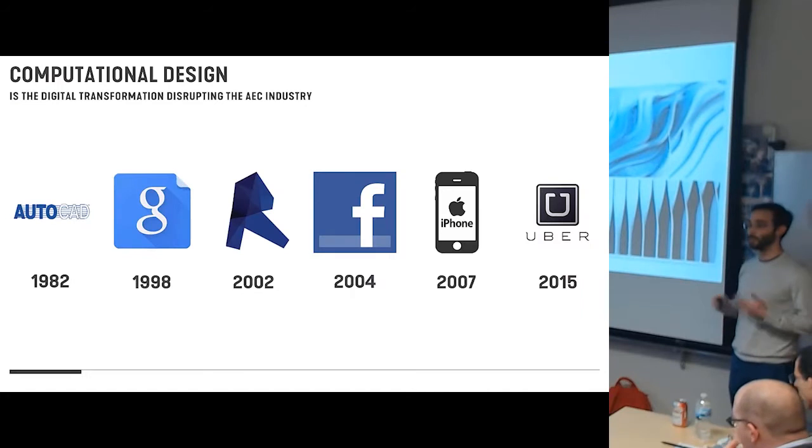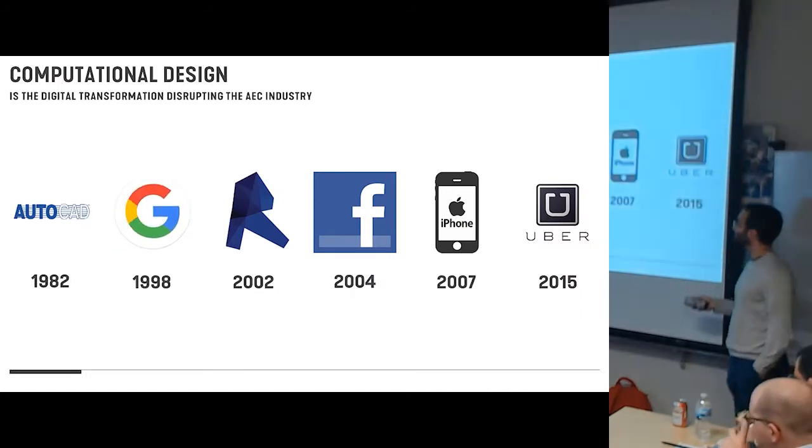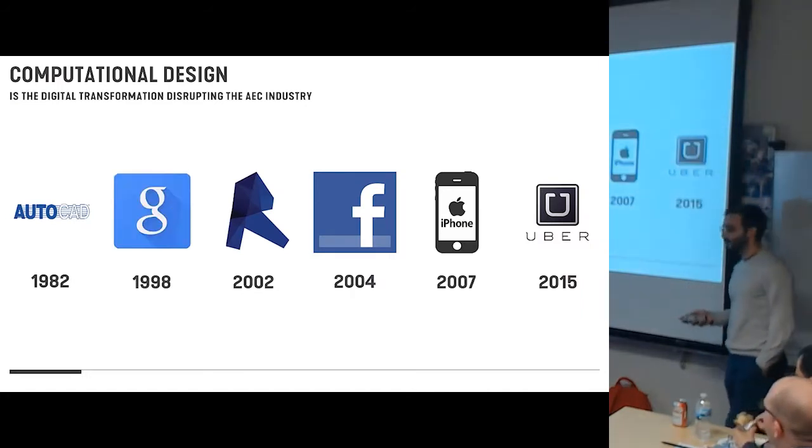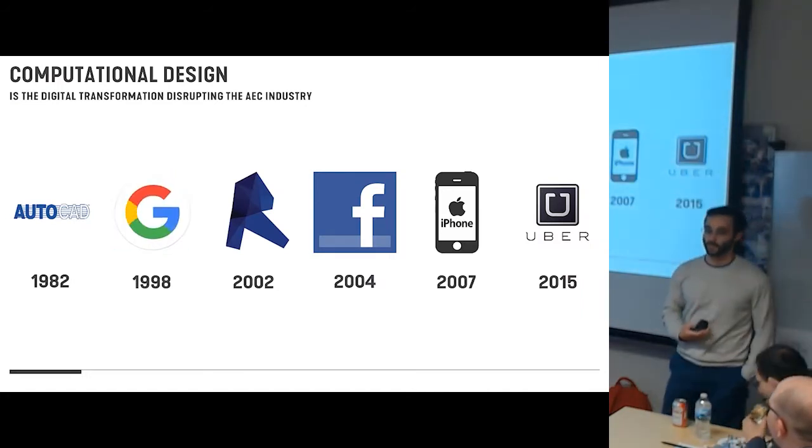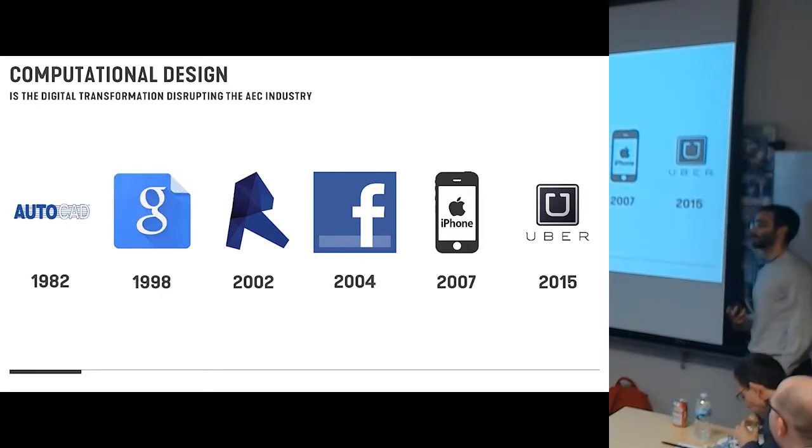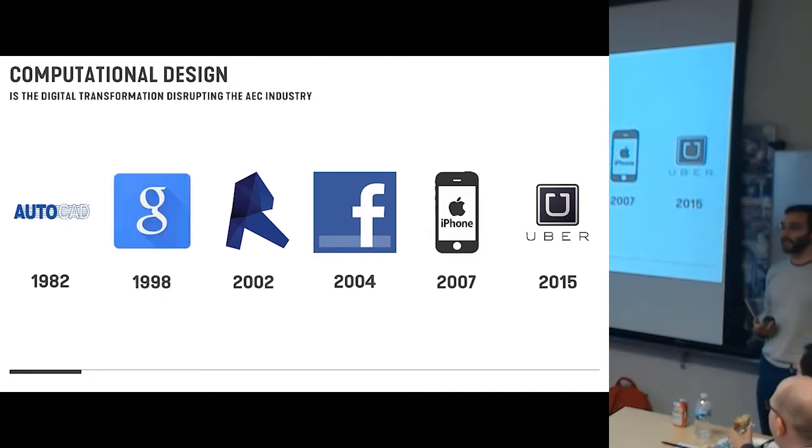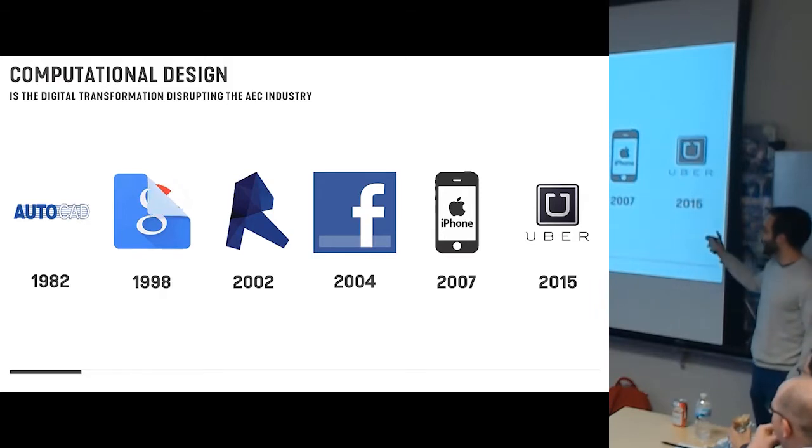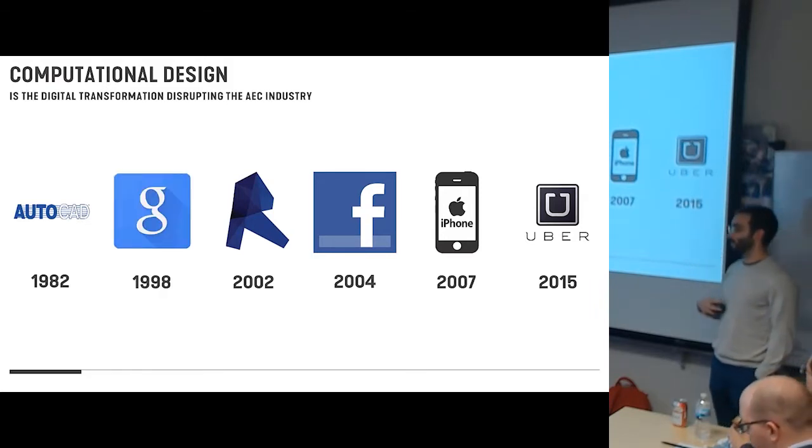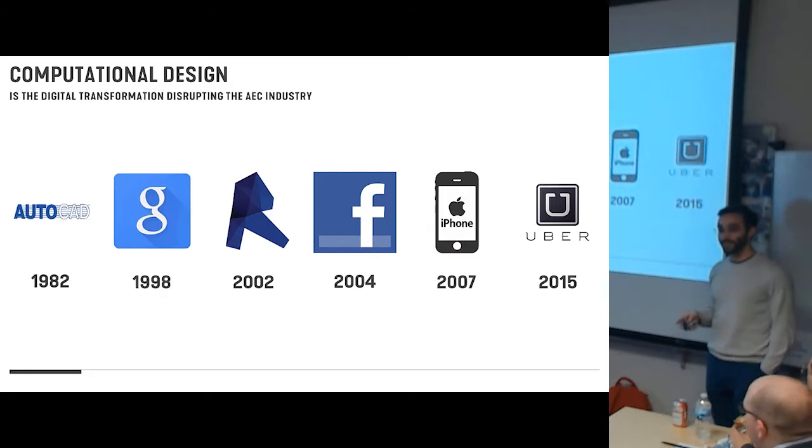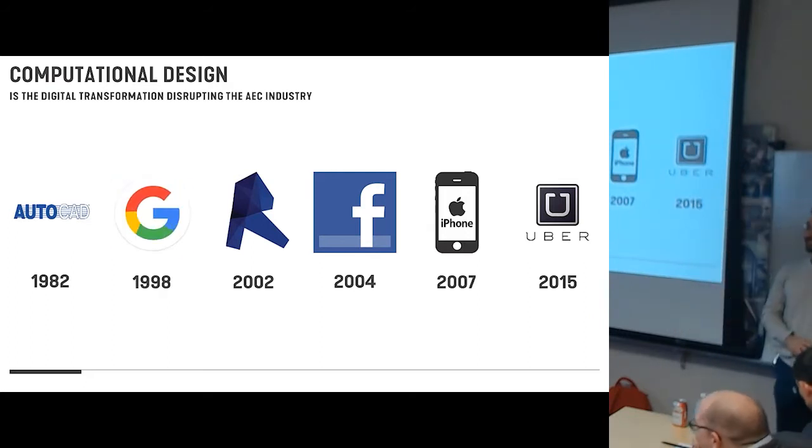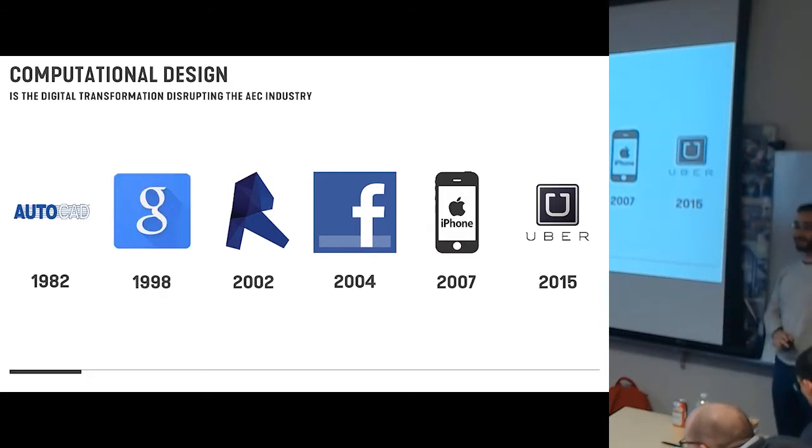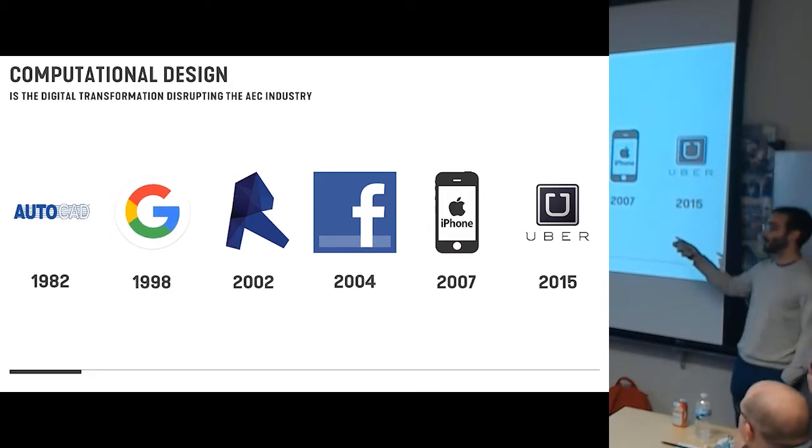Because in the end of the day, when I say computational design, I'm simply describing the digital age disrupting our industry. And so looking at this timeline here, in many ways architecture, the AEC industry, is still stuck in AutoCAD, which is a pre-internet technology. That's like Neolithic stone tools. That paradigm is from a different age.